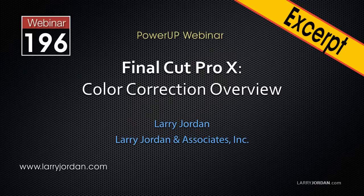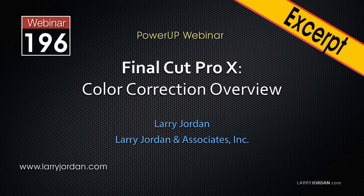In this excerpt, I'll show you how to color correct skin that's gone a bit orange.